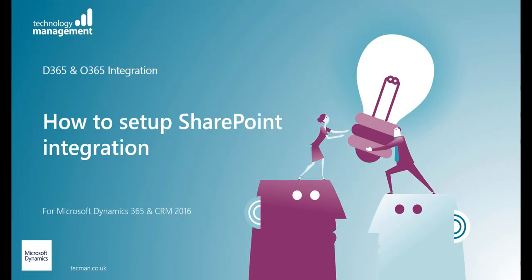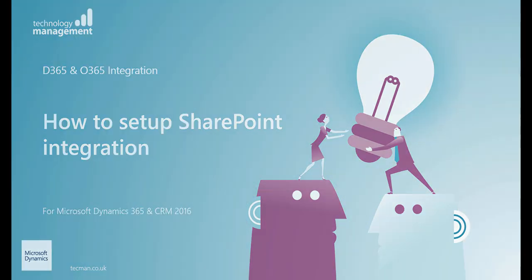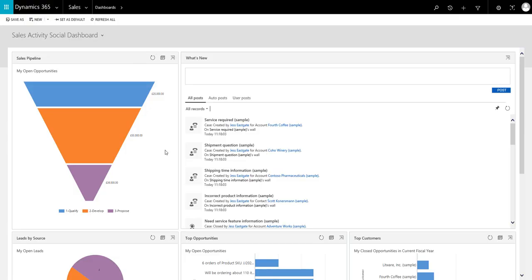SharePoint integration allows you to use the document management capabilities of SharePoint directly within Dynamics 365. This allows users to take advantage of key SharePoint features such as checking documents in and out, version control, review and approval processes.